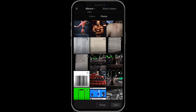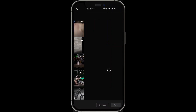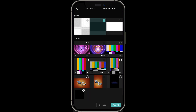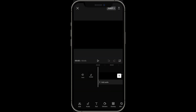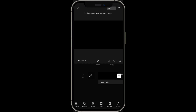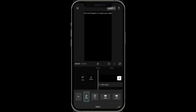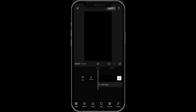Here is how to make a comparison video on CapCut. Go to stock videos and find a background — I'm going to use a black background for this one. Once you have a black background, go to the bottom, click on ratio, and then click on 9:16 which is the TikTok ratio.